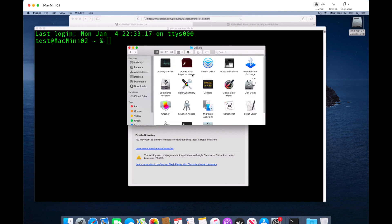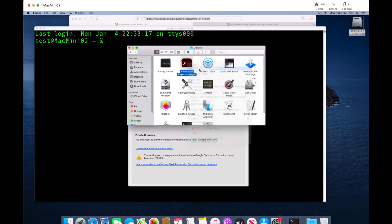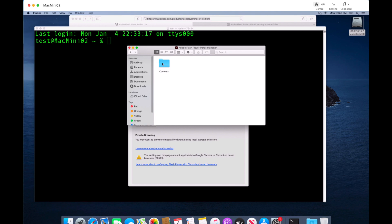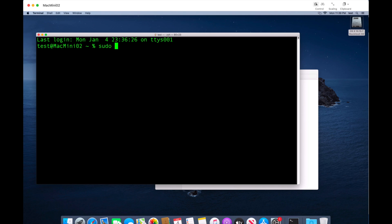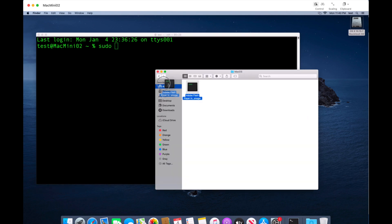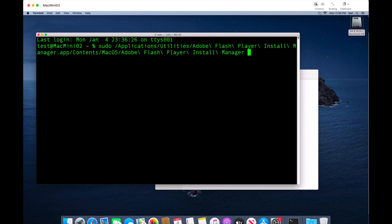Right-click on it — or Control-click if you don't have right-click enabled — and select 'Show Package Contents.' Go into the Contents folder, then MacOS, and there is the Adobe Flash Player binary. Open Terminal and run: sudo, then a space, then drag the binary into the terminal window to get the full path string. Add a space at the end, type --uninstall, and hit Enter. It will ask for your password.